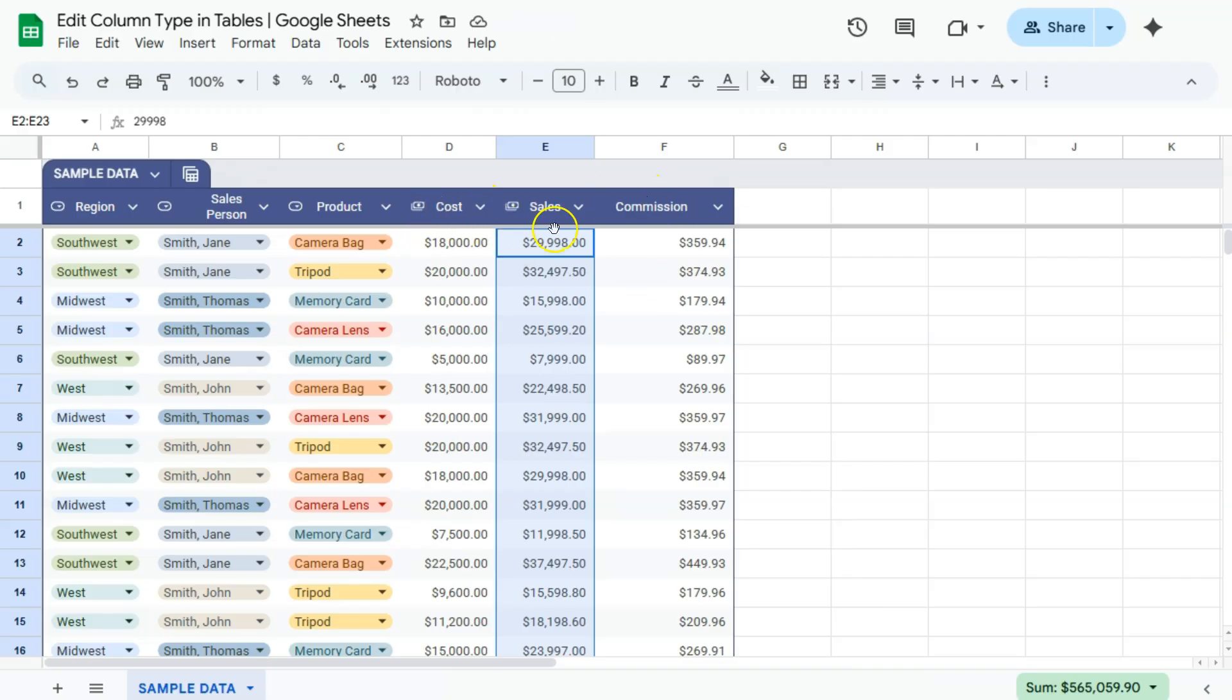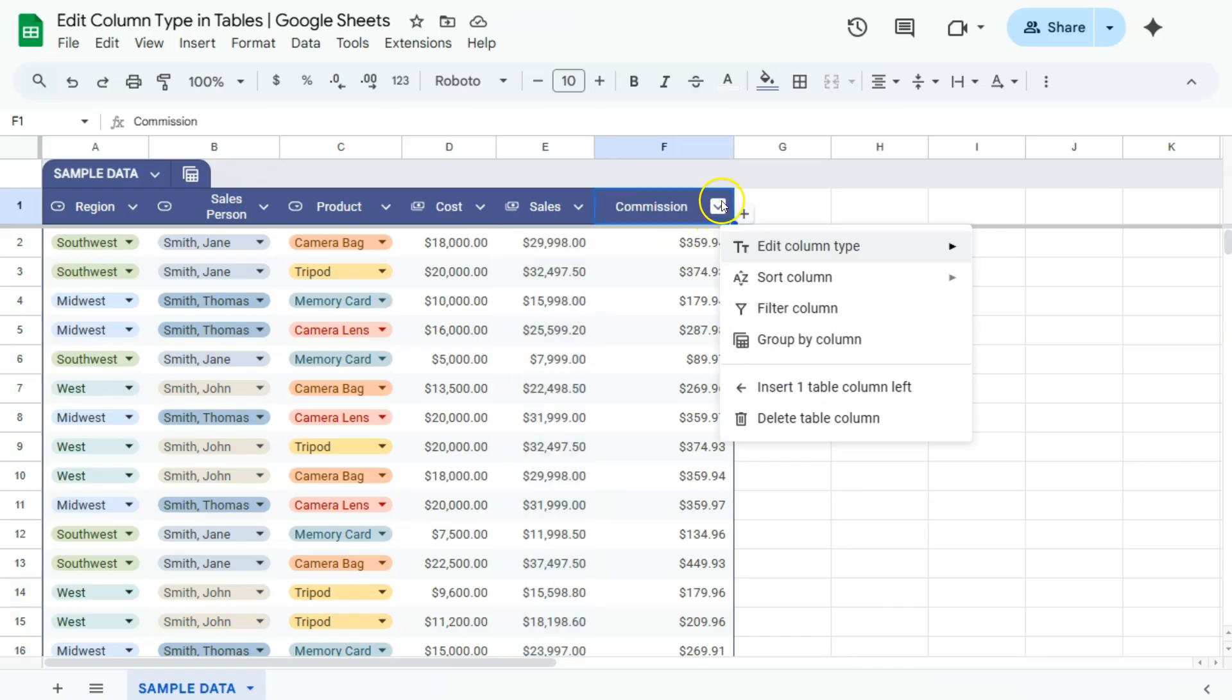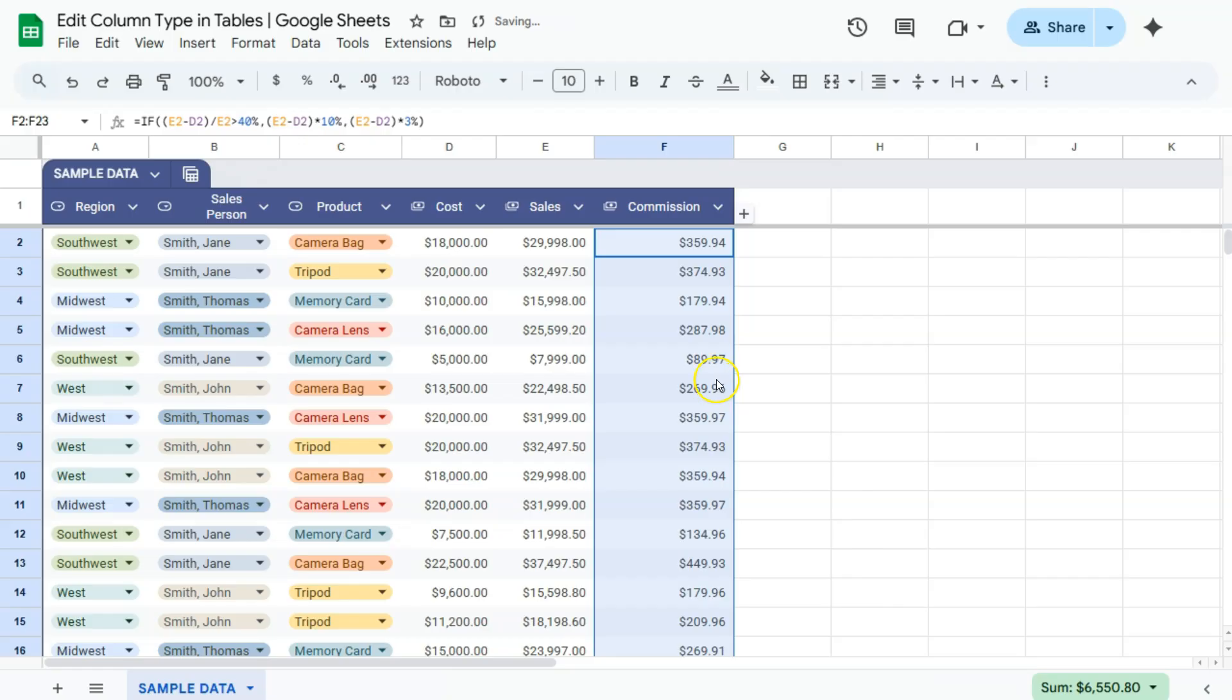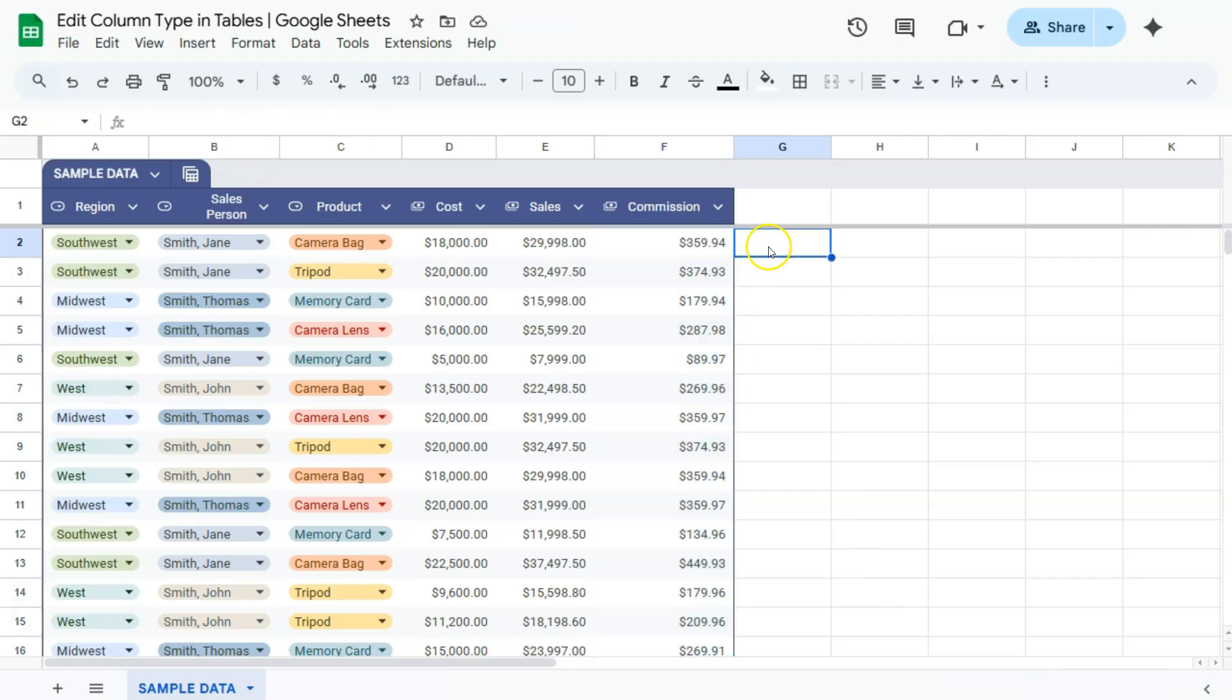Let's do the same thing for our commission. Again, click on that drop-down right next to our column name. Go to edit column type, select number, and click on currency. And there you have it. So now we have different icons for each of our columns right here, which easily identifies what type of column we have for our table.